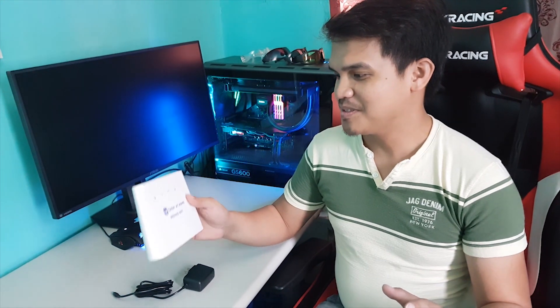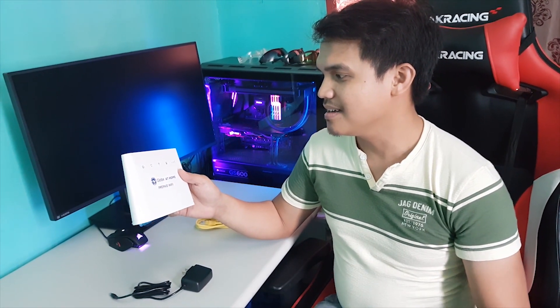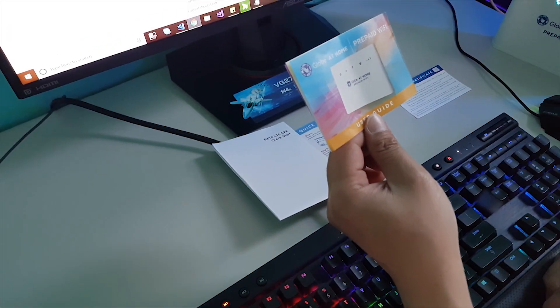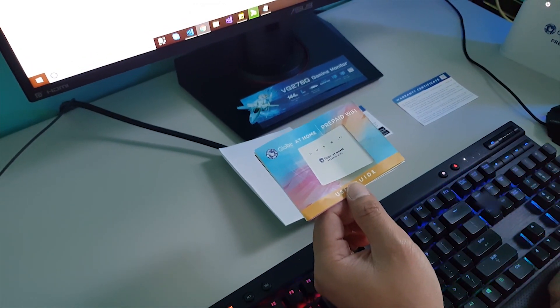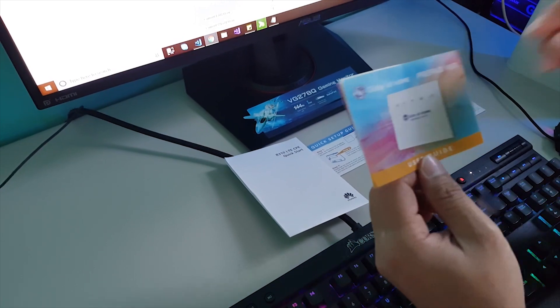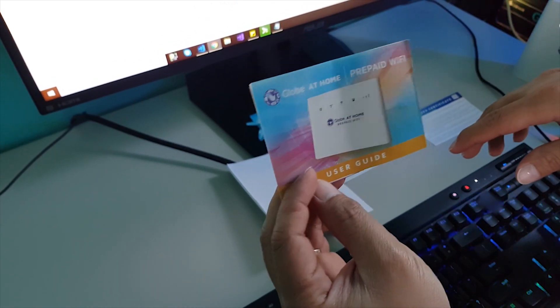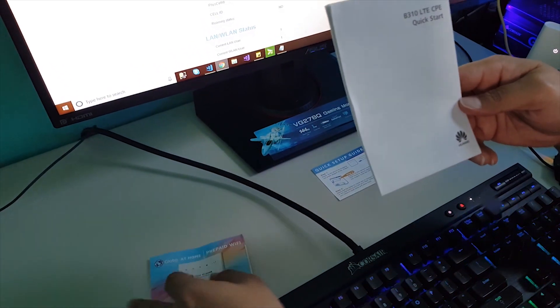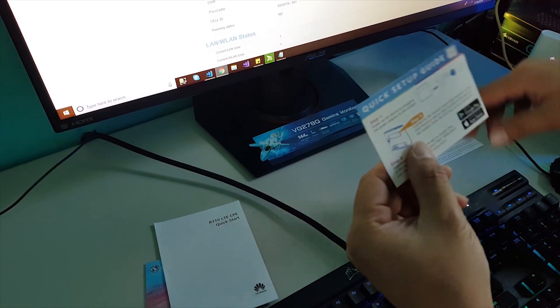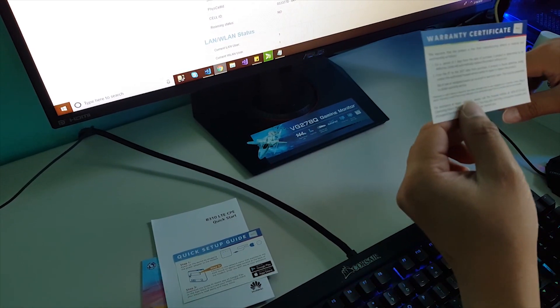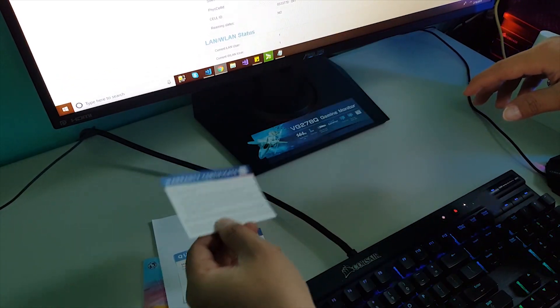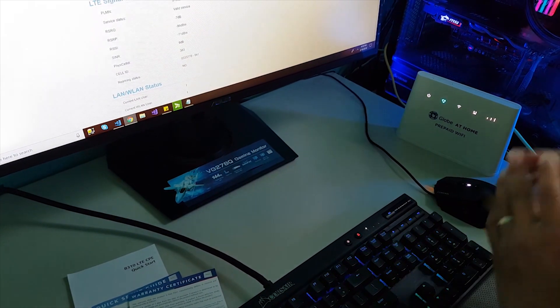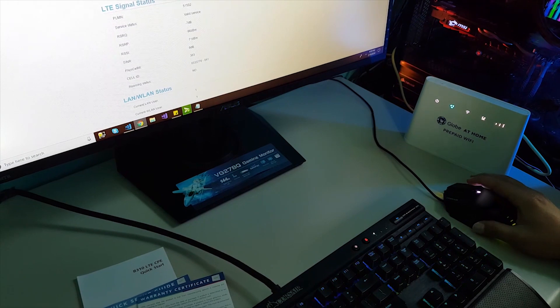Actually, guys, I'm not being paid by Globe at home by doing it. I just want to give an information for those of you who are willing to buy and use this prepaid Wi-Fi. That's it. I'm gonna test the speed of this now. So, please stay tuned. You see that the Globe at home prepaid Wi-Fi is already plugged in and it's working.